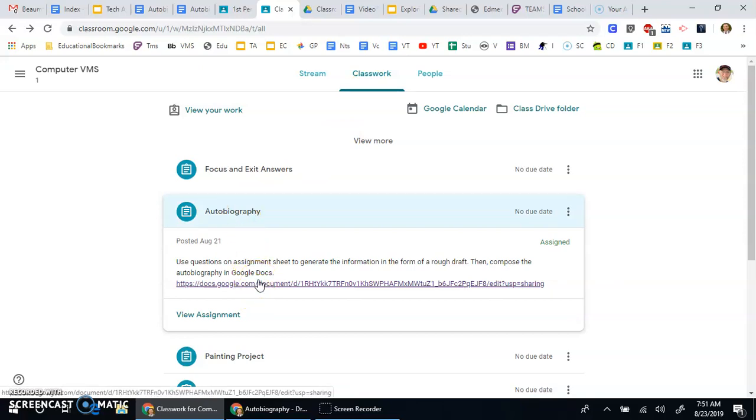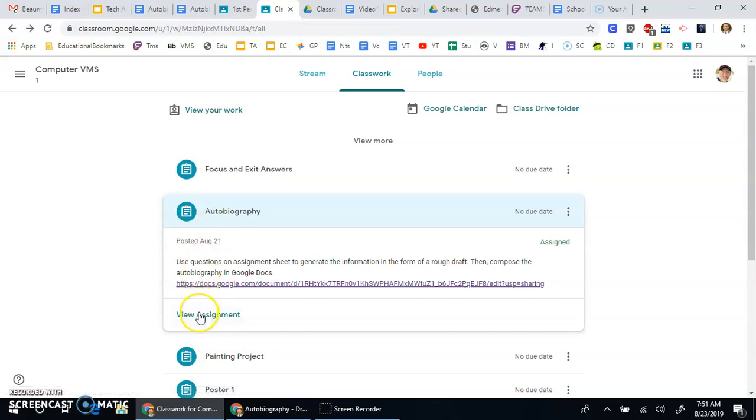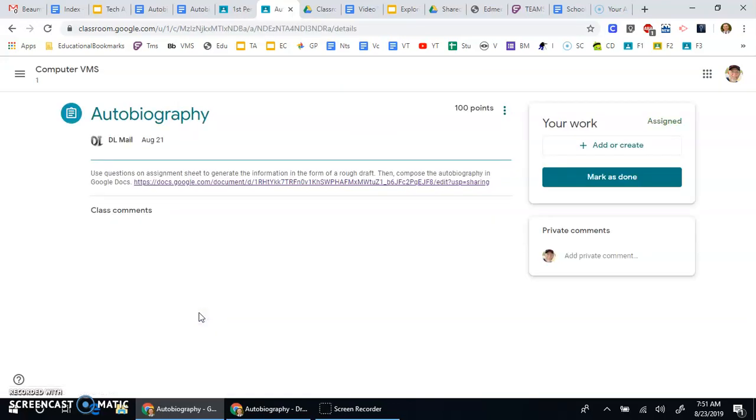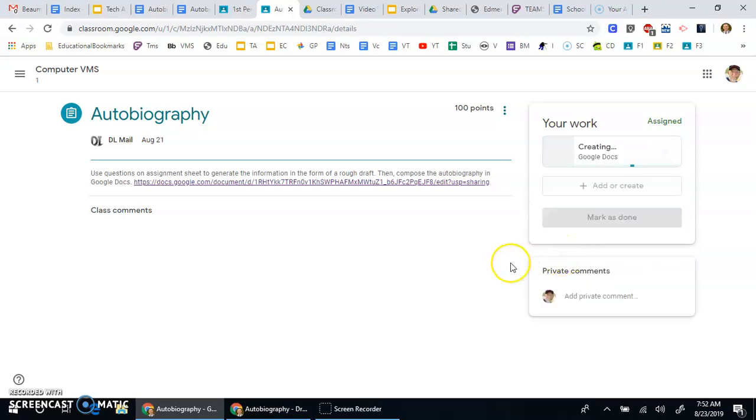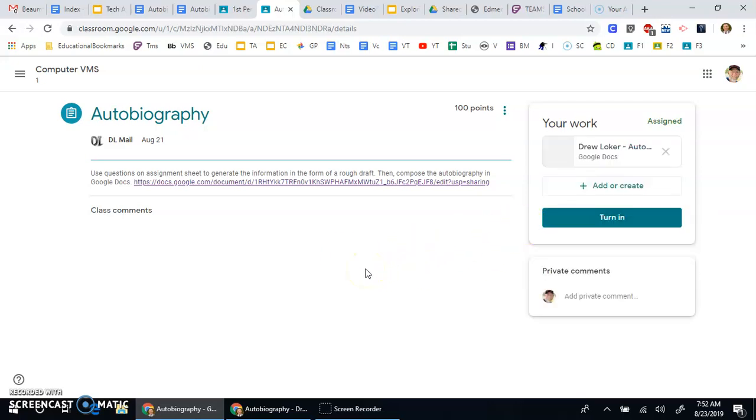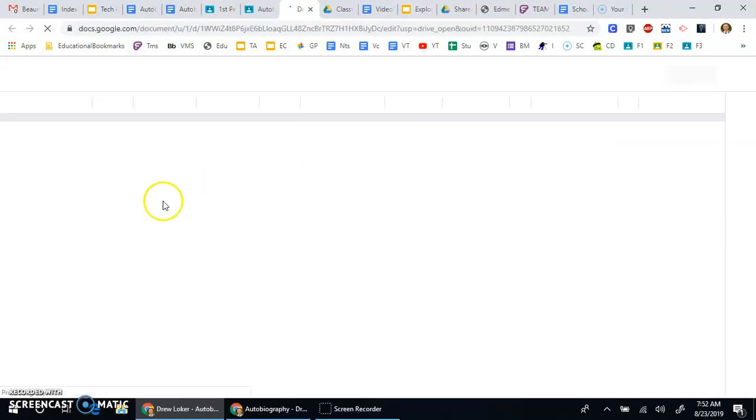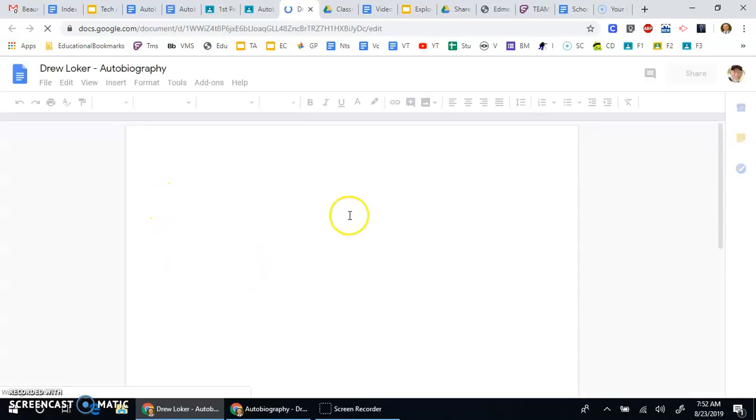When you're ready to begin the assignment, have your rough draft to the side of your monitor or on top of your keyboard, whatever is most convenient for you. You're going to be typing into a Google Docs document. Click on view assignment. Click on add or create in the upper right hand corner. Now last time we used Google Drive because the document was already existing. This time we're going to click on the word Docs, and we're going to create a new document.